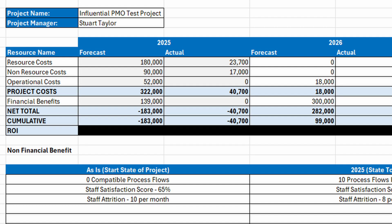If you're managing projects, you already know that tracking costs and benefits isn't optional — it's essential. Without a clear view of past spending and future forecasts, budgets will spiral, benefits get lost and decision-making turns into guesswork. That's why I use a project cost and benefits tracker: a straightforward way to keep everything in one place.